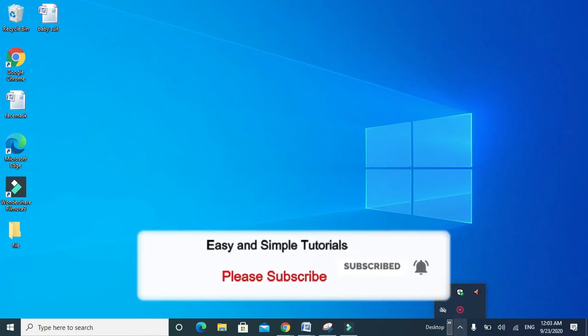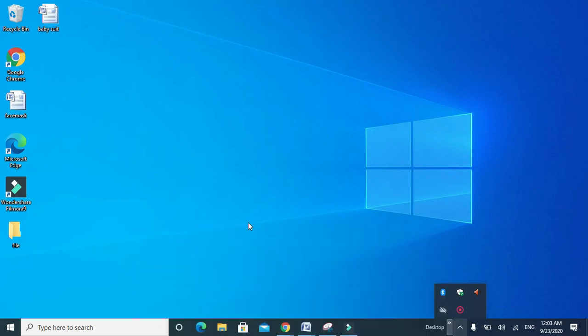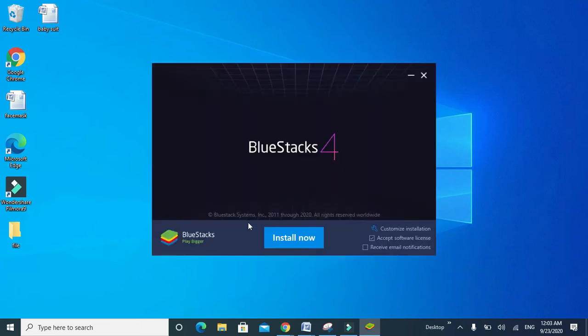It takes time to complete the download, so wait. Click on Yes when prompted. Just click on Install Now.